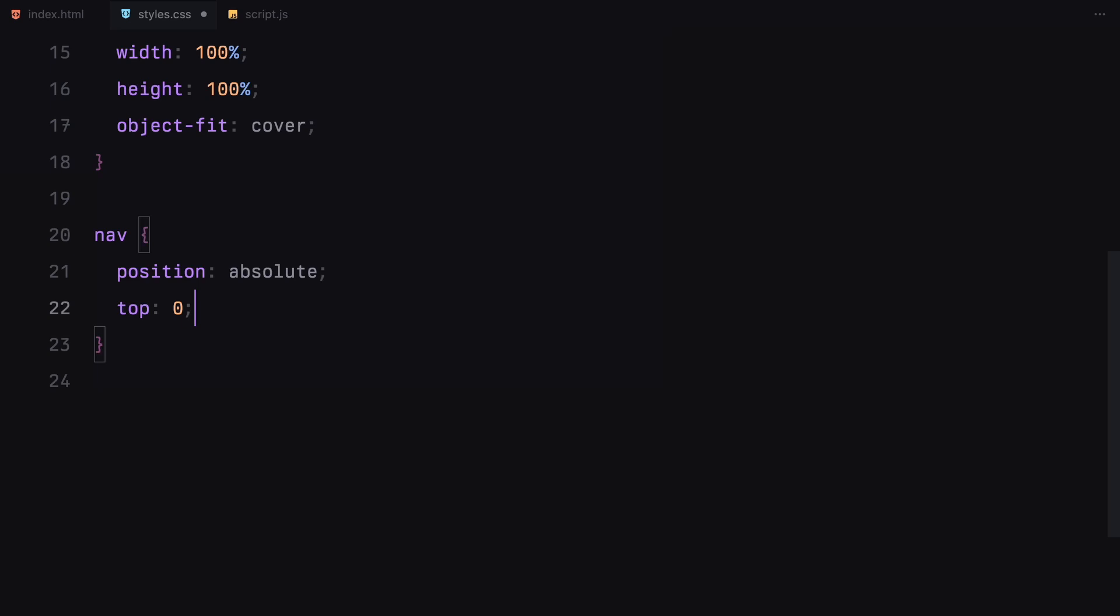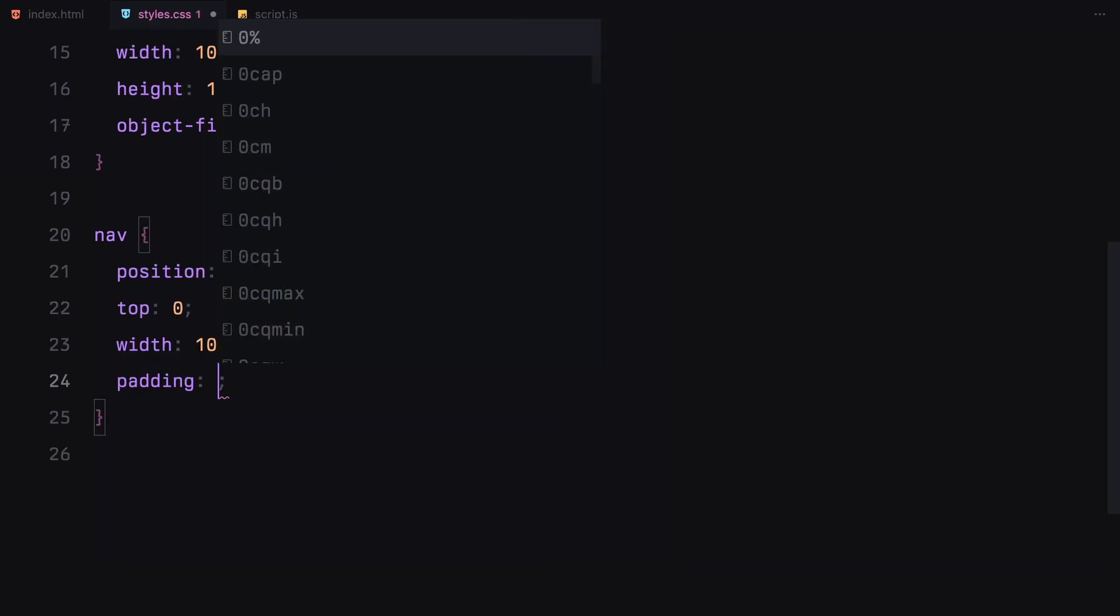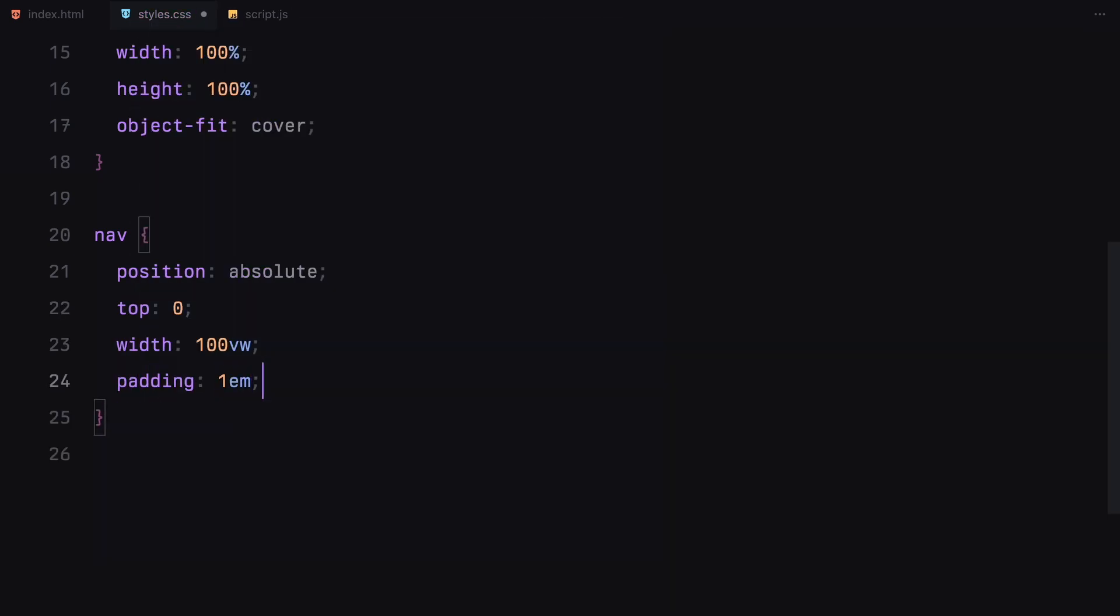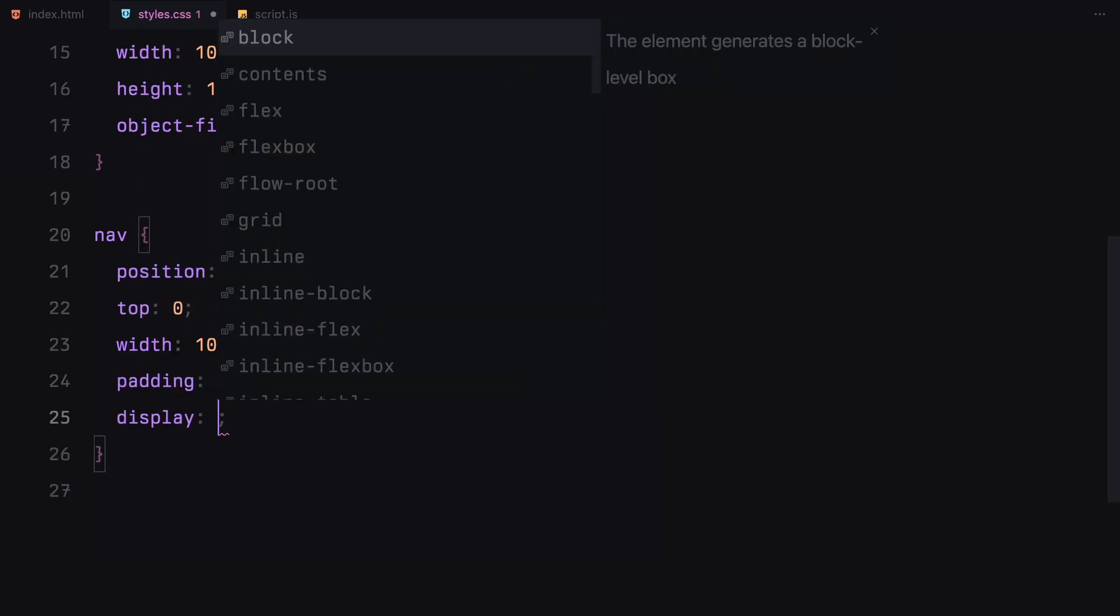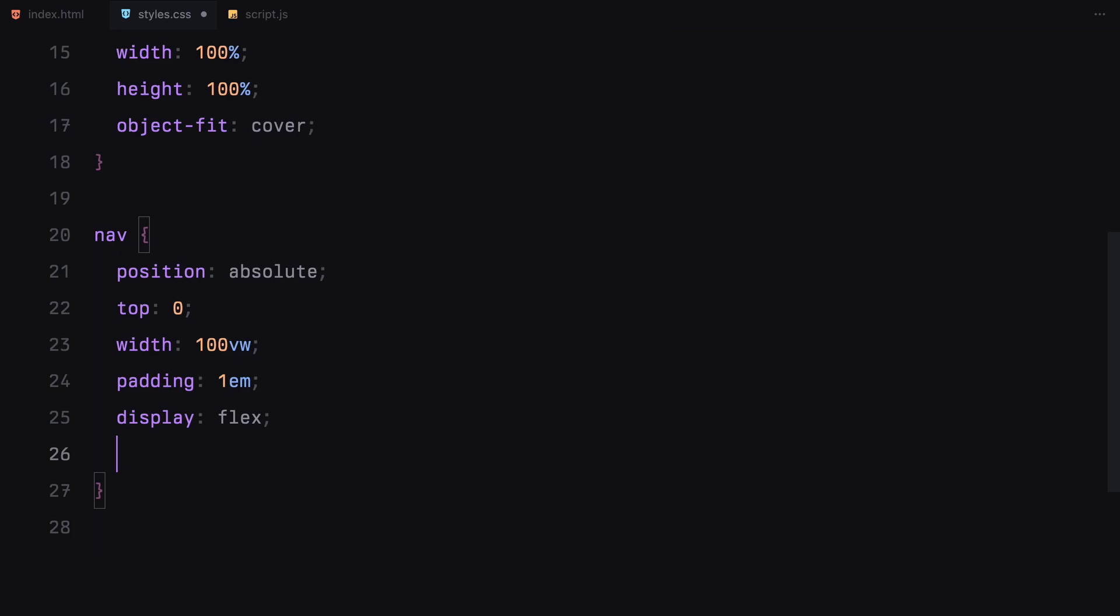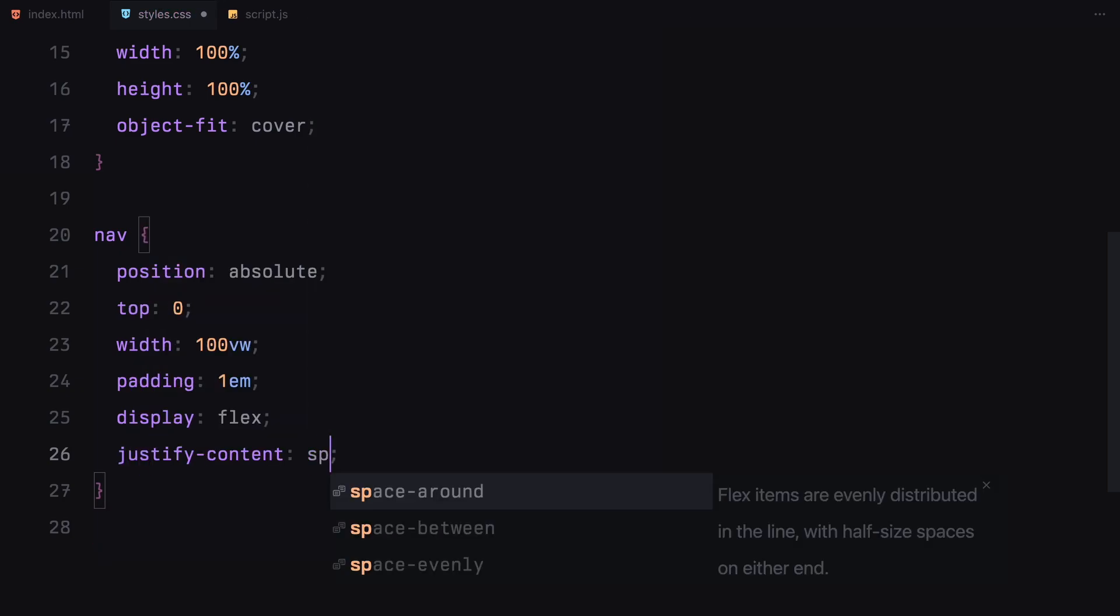Next, for the nav, it's positioned absolutely at the top of the page and spans the full width. We've got some padding and flexbox to align the logo and nav items neatly.